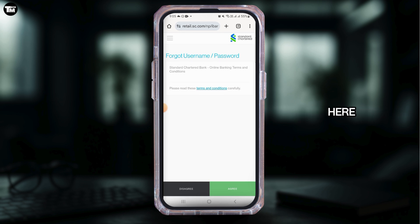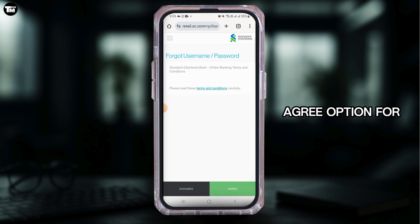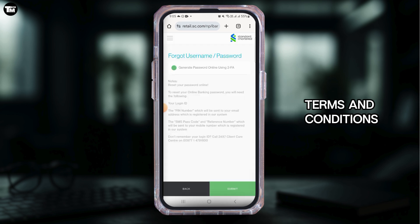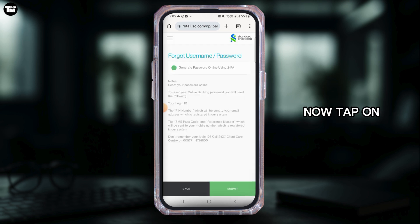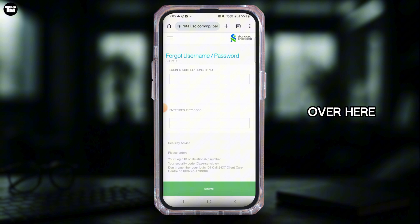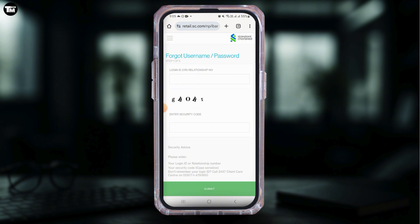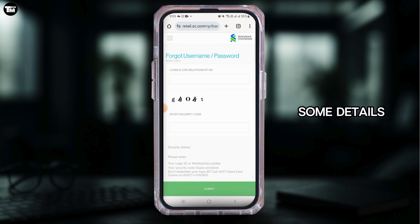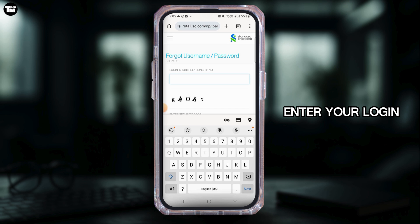It will bring you to this page. Go ahead and tap on the agree option for terms and conditions, then tap on the submit option.